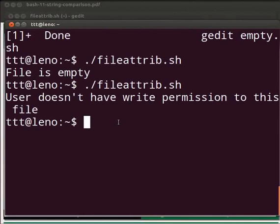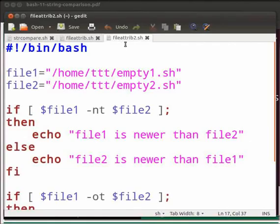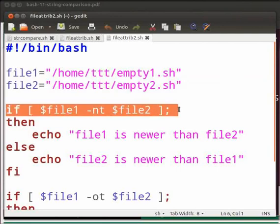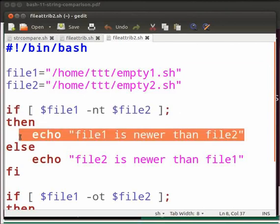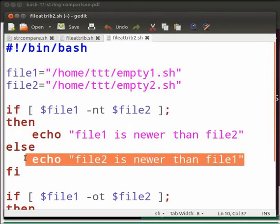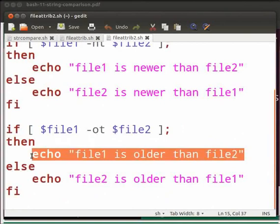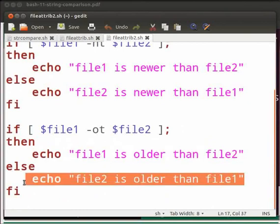Now let us see another example based on file attributes. In this example, we will check whether file1 is newer than file2. Note that our file name is fileattrib2.sh. We have two variables, file1 and file2. The two files have already been created and are empty. We check whether file1 is newer than file2 using -nt; if true, we print 'file1 is newer than file2', else 'file2 is newer than file1'. There is also another if statement using -ot to check whether file1 is older than file2.